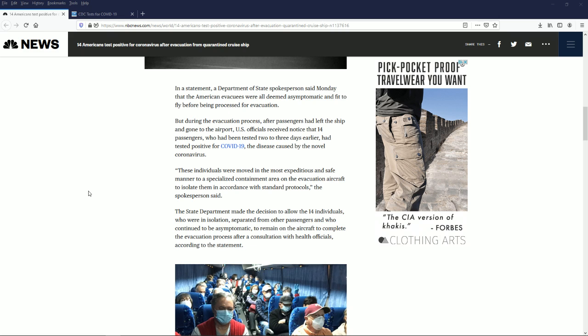These individuals were moved in the most expeditious and safe manner to specialized containment areas on the evacuation aircraft to isolate them. That's 14 people who had it, they didn't know they had it, they got it from someone who didn't know they had it. This shows that our screening method is flawed.